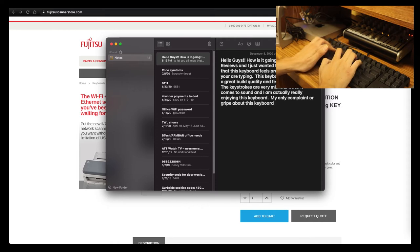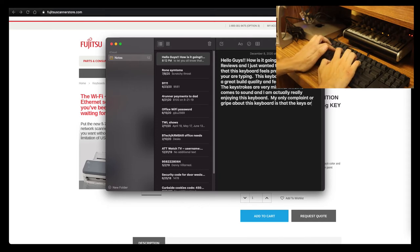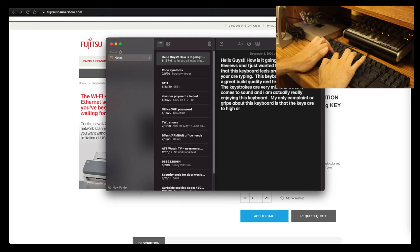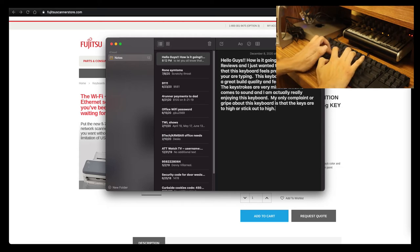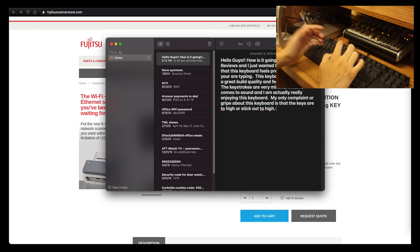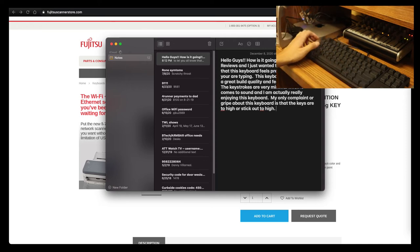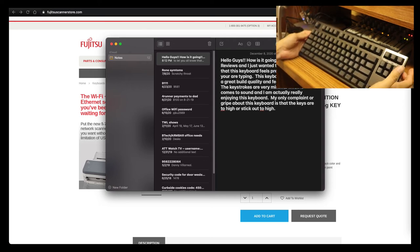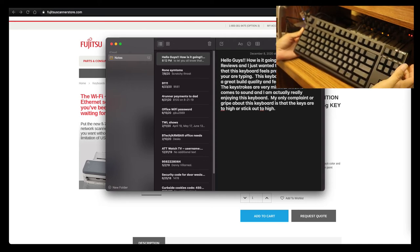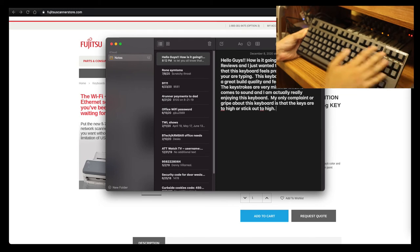The keystrokes are very minimal when it comes to sound, and I am actually really enjoying this keyboard. My only complaint or gripe about this keyboard is that the keys are too high or stick out too high. But that's really my only basic qualms about this keyboard, guys.